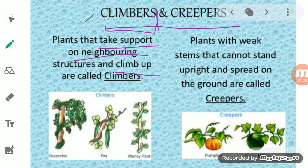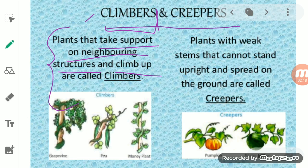These plants take the help of a neighboring plant, neighboring rod, or any kind of neighboring structure by which they climb up. The plant which we call a climber actually has a thin, long, and very weak stem. If the plant has a weak stem, it means that plant is not able to stand upright. So plants having thin, long, weak stems which cannot stand upright but rapidly climb up with the help of neighboring support or a tree — that type of plant is known as a climber plant.